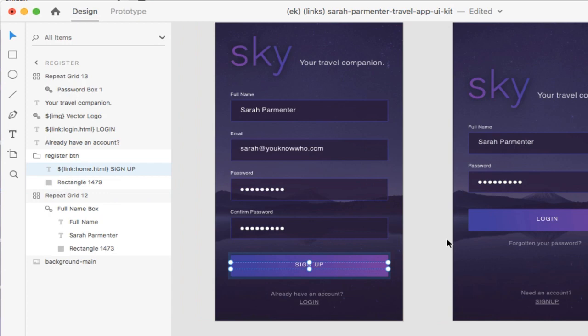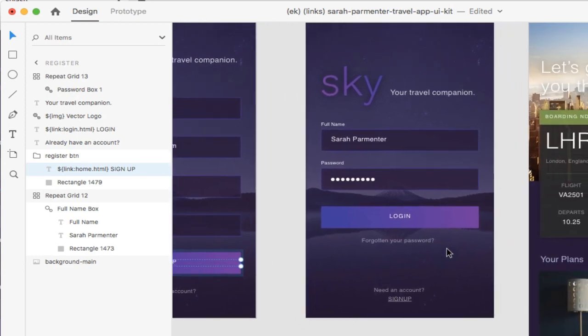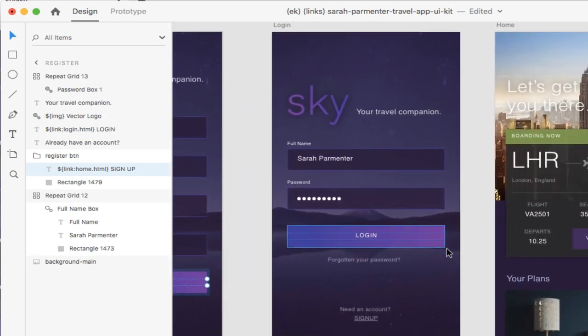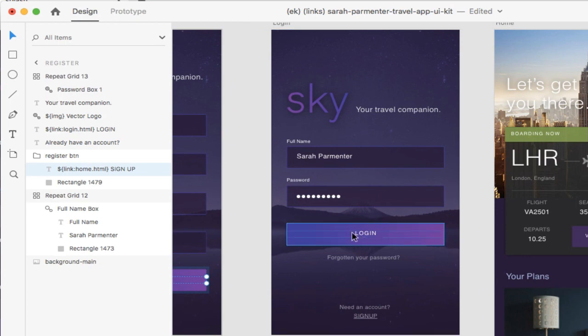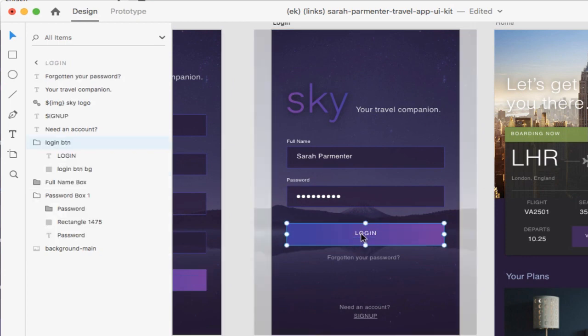As more access is given to prototype, eventually this will all be synced for you. If you have content that's already linked to your prototype, we'll be able to access this in the future to create this for you. But for now, you're going to have to do this manually.